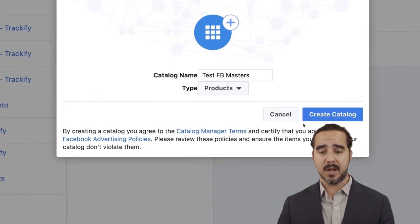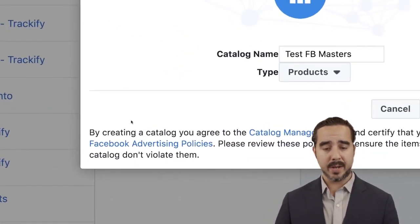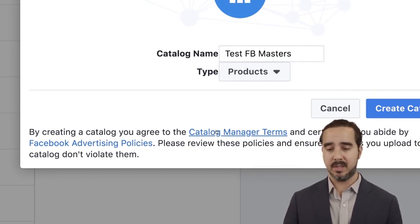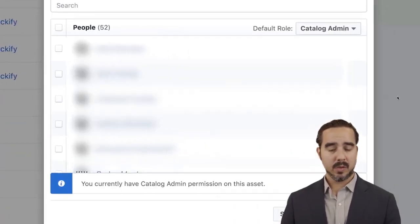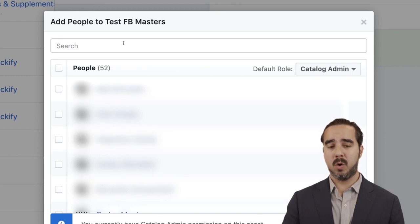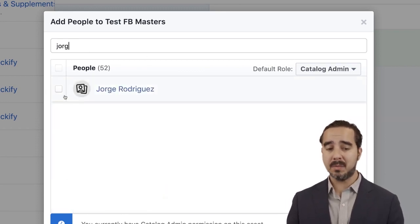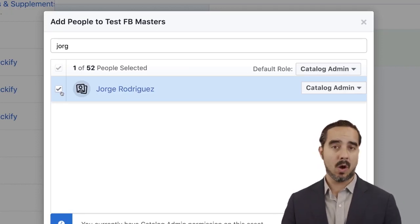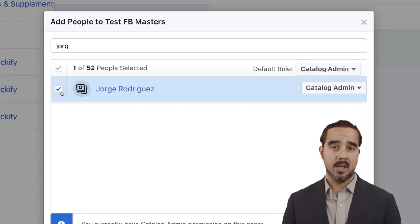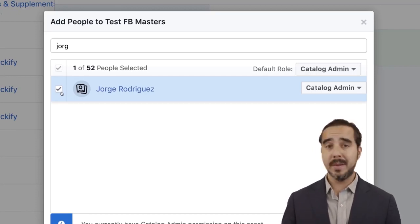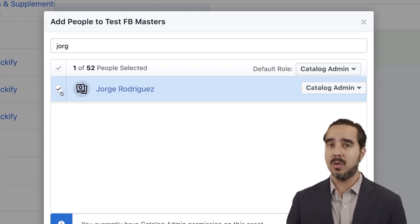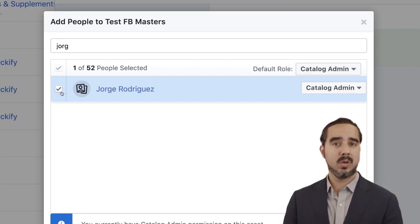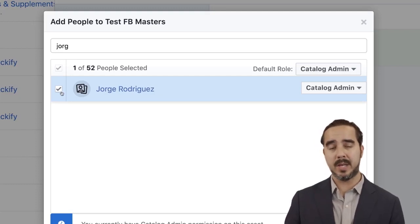Once you select Products, you're going to create a catalog. By creating a catalog, you agree to the catalog manager terms and certify that you abide by Facebook advertising policies. The first thing you need to do is select somebody to work on it with you. Whoever is in the Business Manager, you can invite them to work with you on that catalog. You can assign individual assets — catalogs and pixels — to a particular employee.